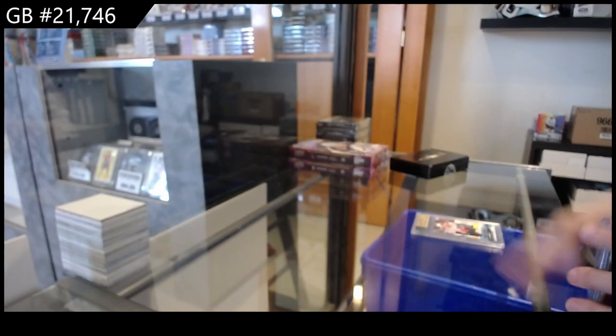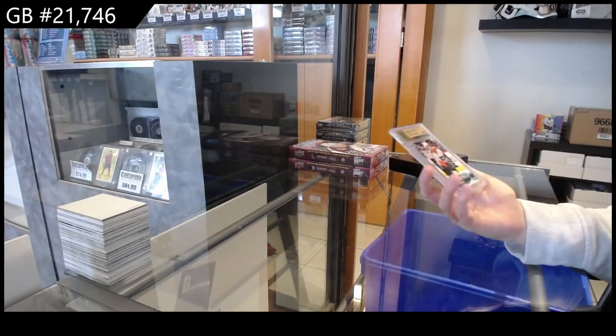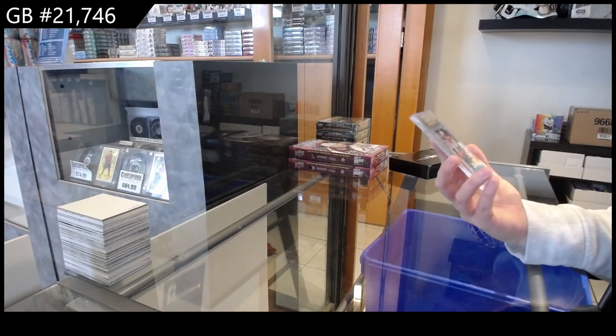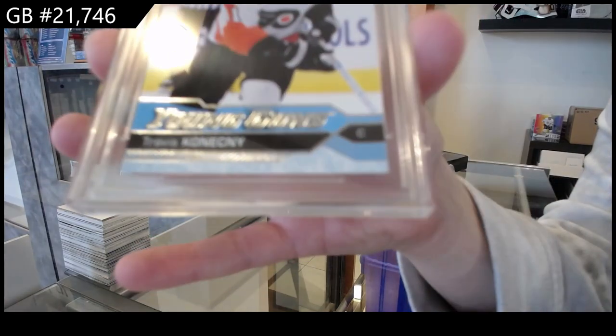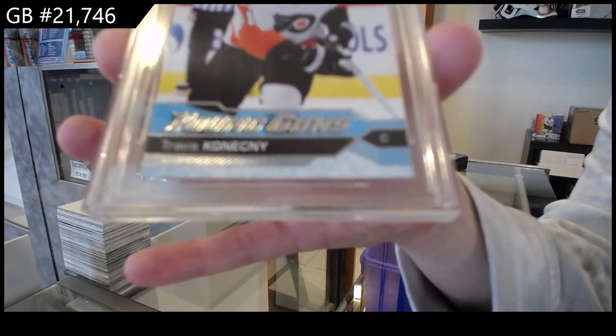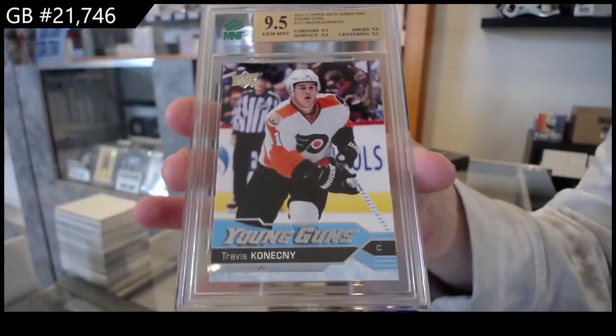And last but not least, a 9-5 Young Guns for the Philadelphia Flyers, Travis Konechny.